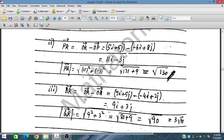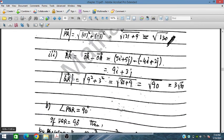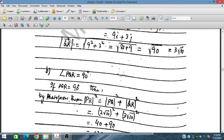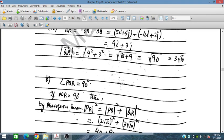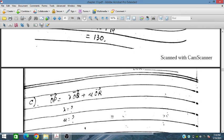To show angle PQR = 90°, we check whether PR² = PQ² + QR². If this condition is satisfied, then we can confirm that the vectors are perpendicular to each other at Q, confirming the right angle at Q in triangle PQR.